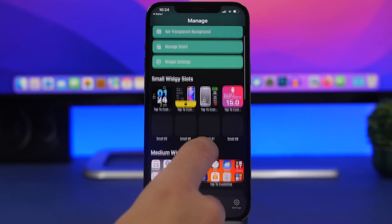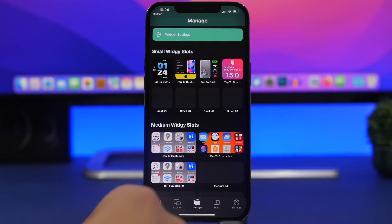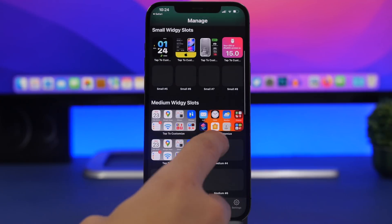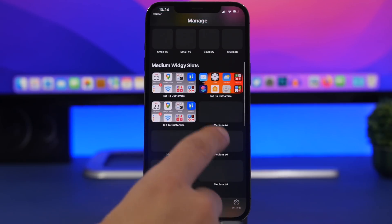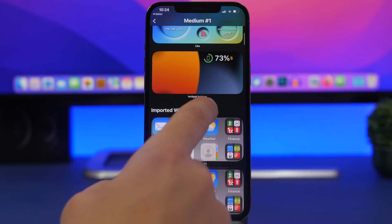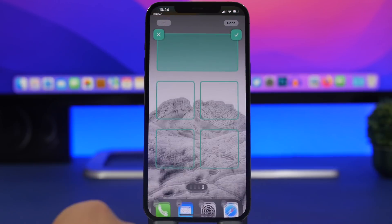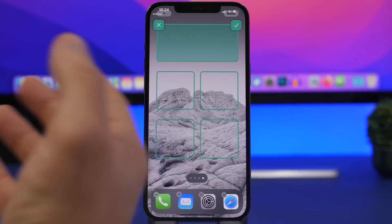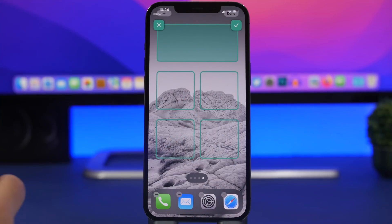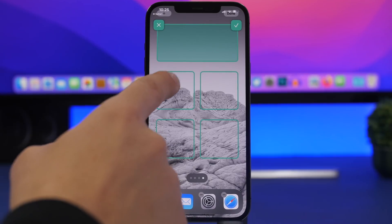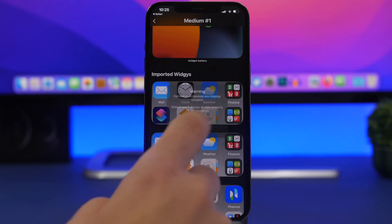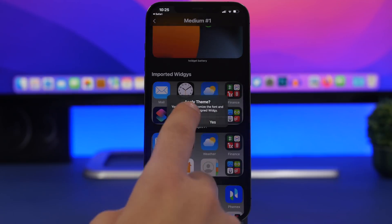Now tap on 'Manage' and from there go to 'Medium Widget Slots.' If you have the free version of Widgetit you can only use one slot; with the paid version you can use more slots. Tap and choose from the list the widget you just installed, then choose the position where you want to place the widget — that way you will have a transparent widget on the home screen.